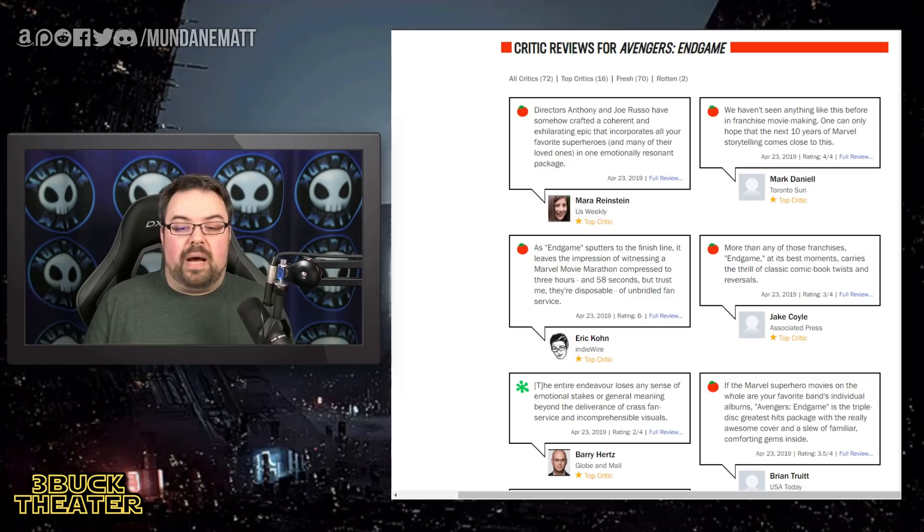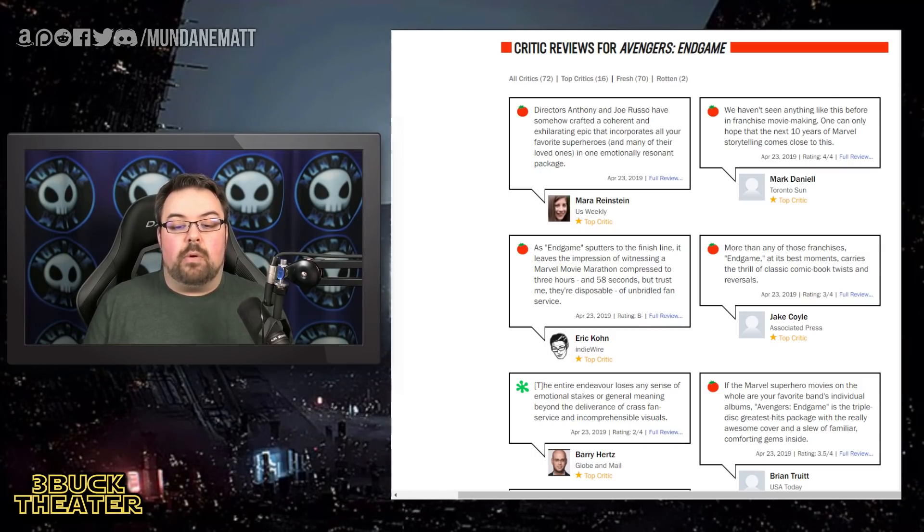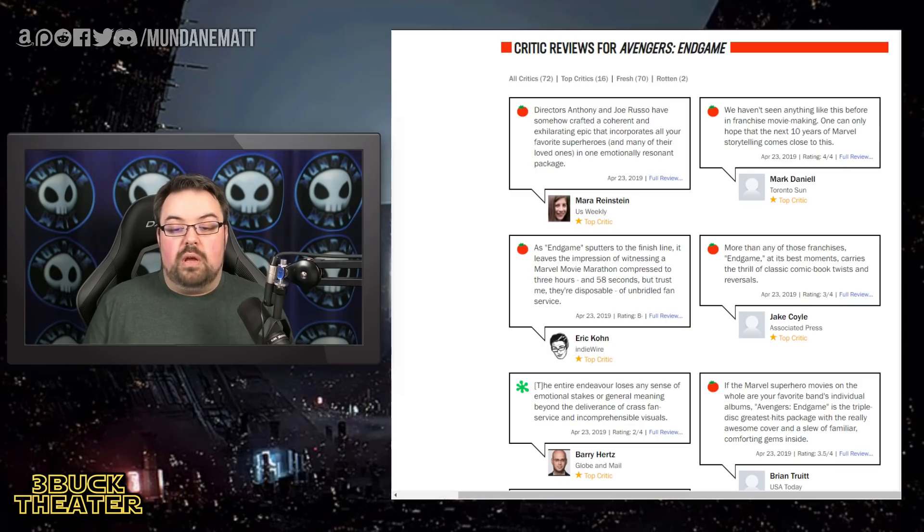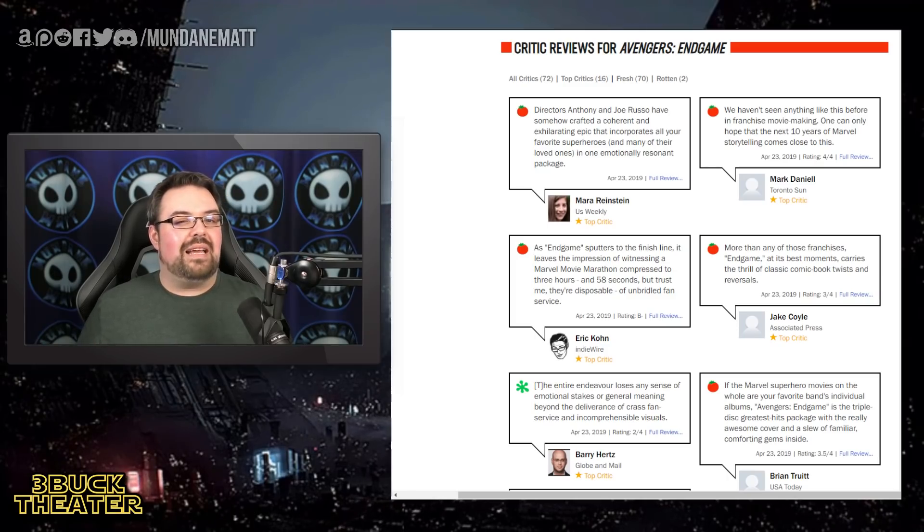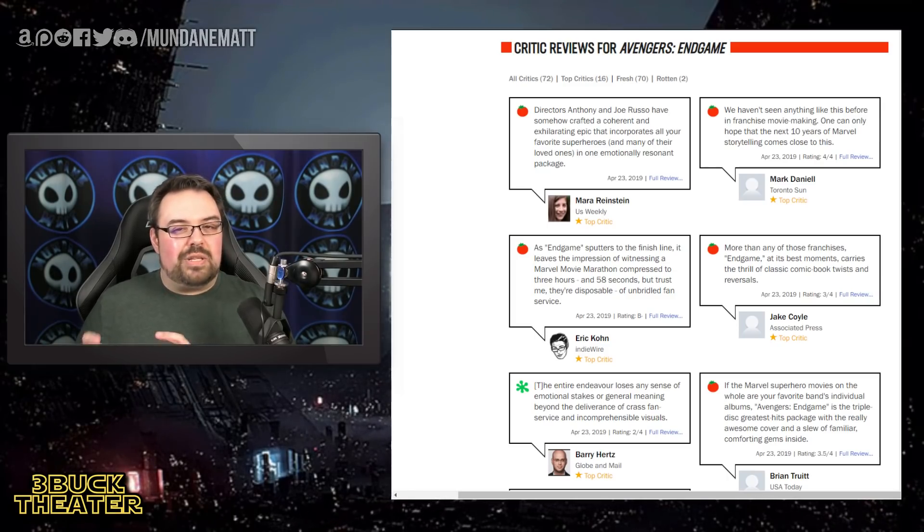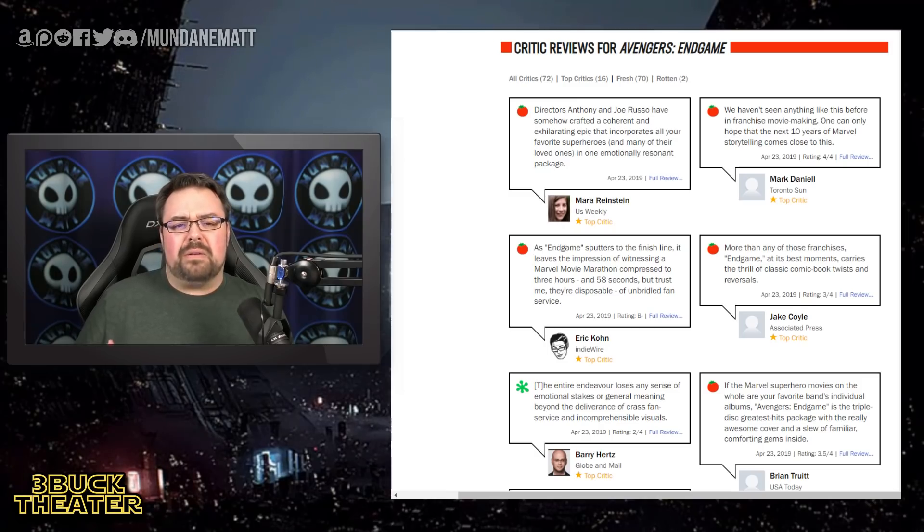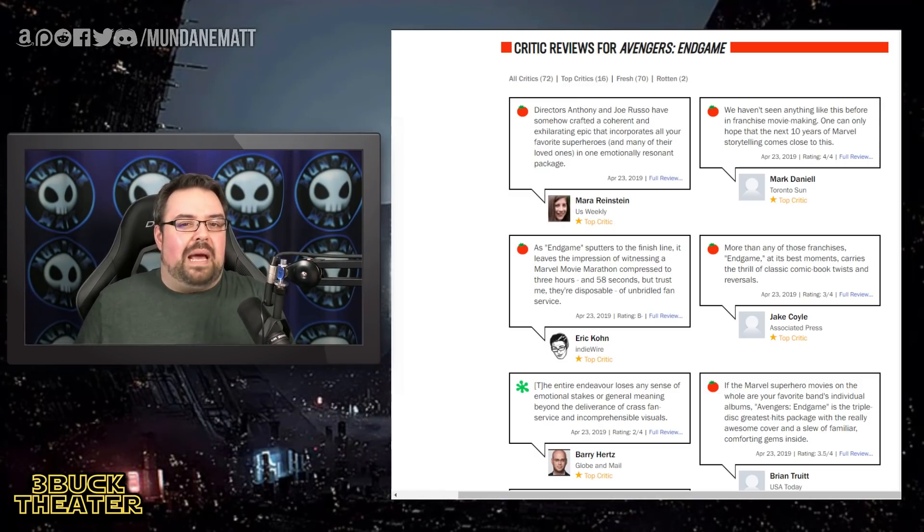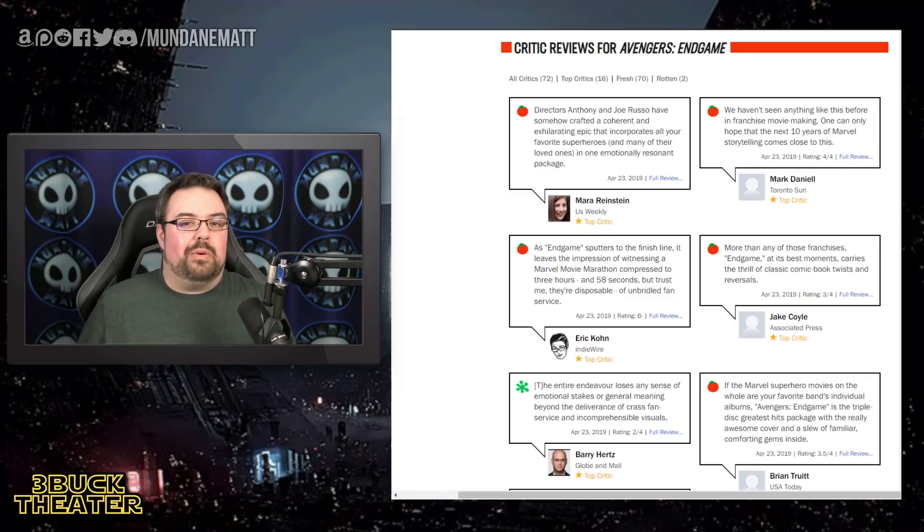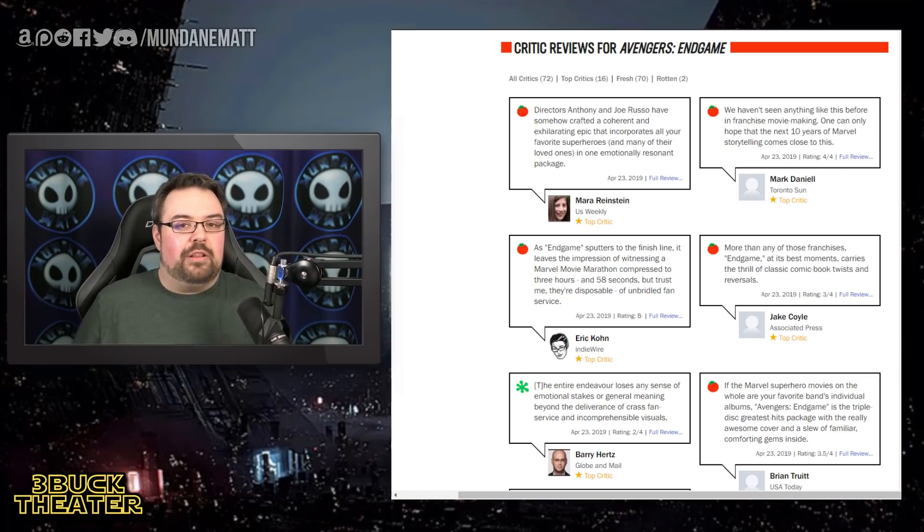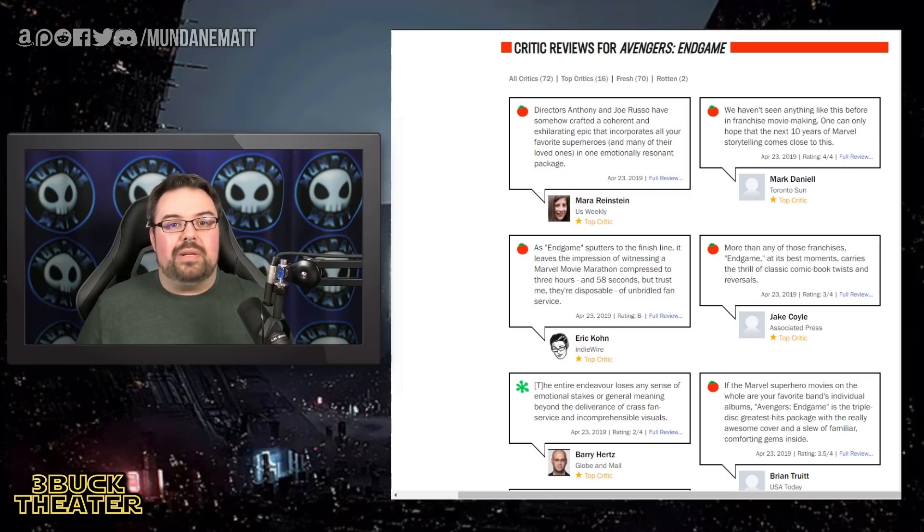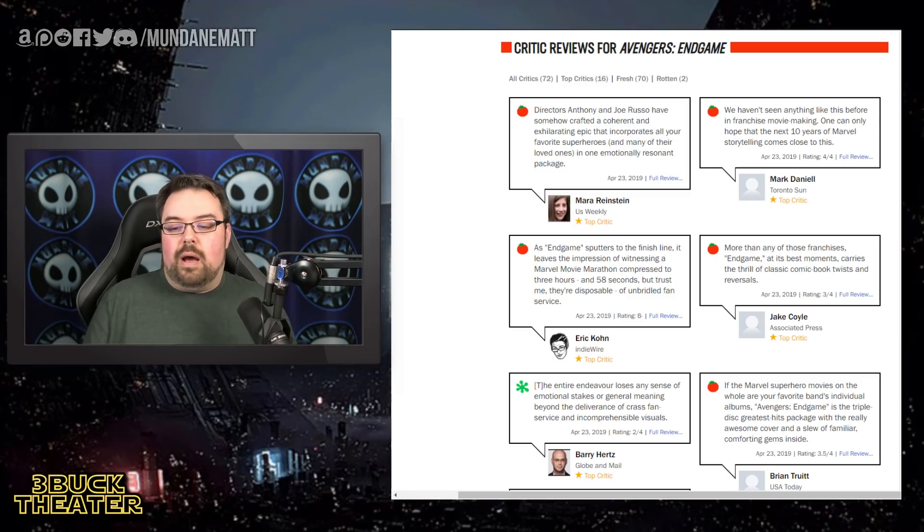Eric Cohn from IndieWire with a positive rating says, as Endgame sputters to the finish line, it leaves the impression of witnessing a Marvel movie marathon compressed to three hours and 58 seconds. But trust me, they're disposable of unbridled fan service. And I've been seeing that a little bit from some of the reactions last night and some of the things, not just this, but other things I've seen around the Internet that apparently fan service is a bad thing. Fan service isn't a bad thing. If you make a sequel, you're technically in the business of fan service. You have to keep the fans coming back and giving them what they want while also still trying to break some new ground. This breaks new ground and still is going to give people a lot of what they want.